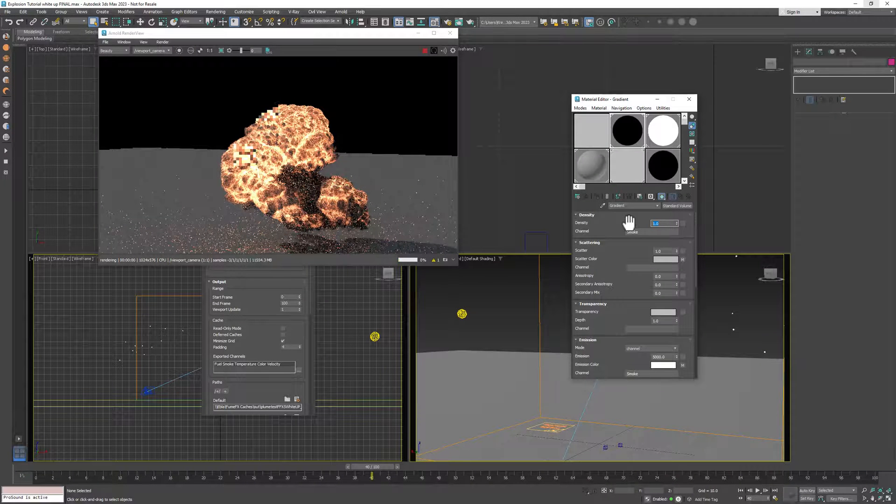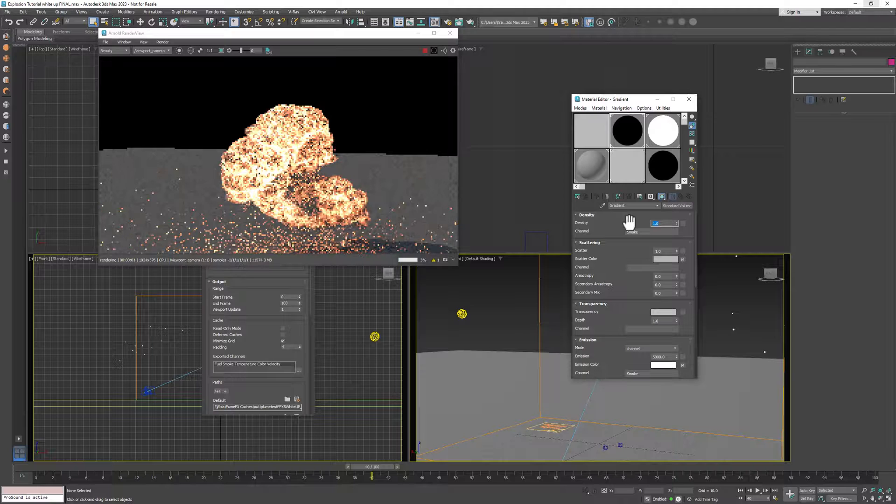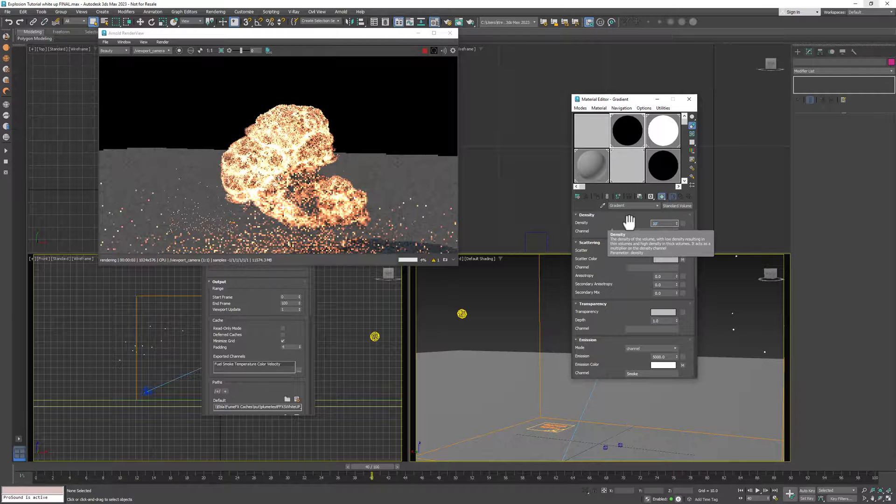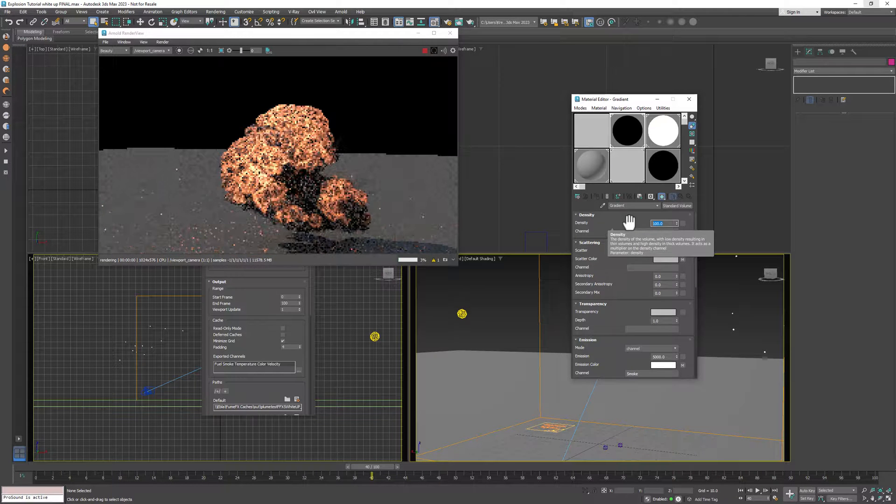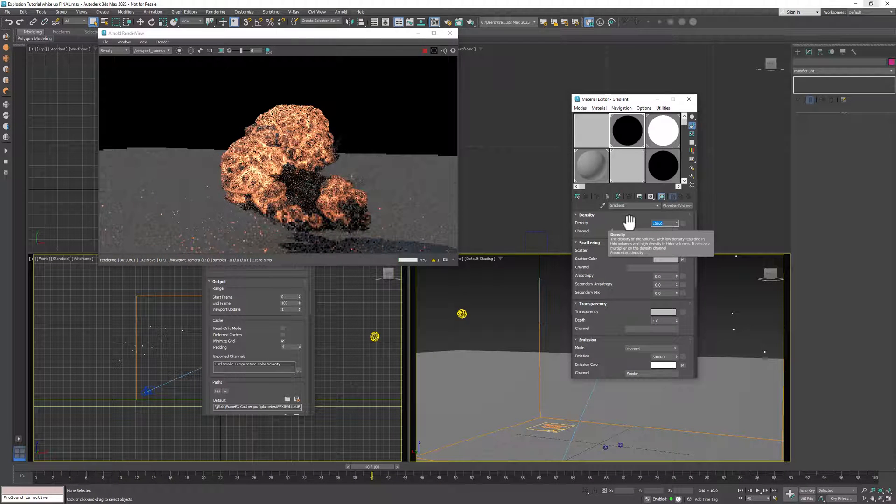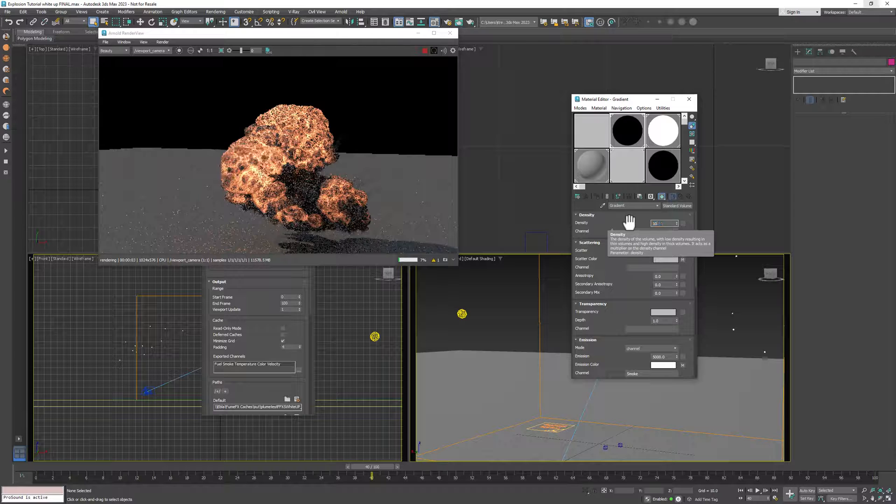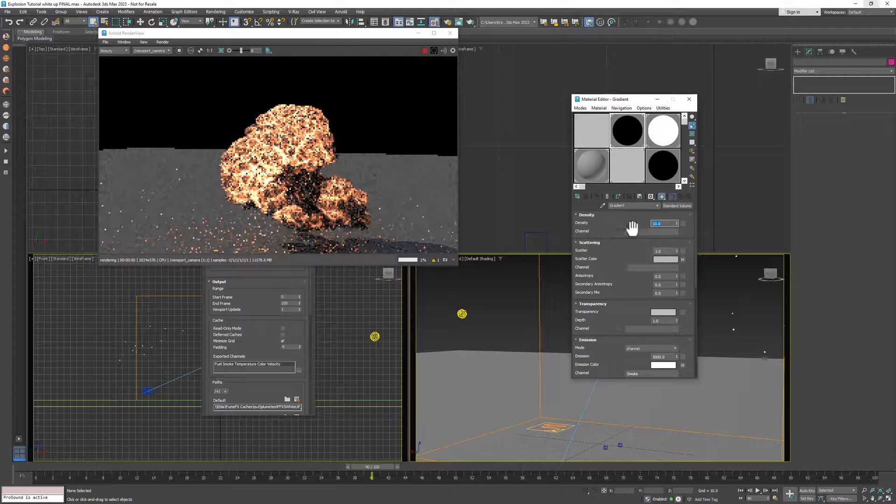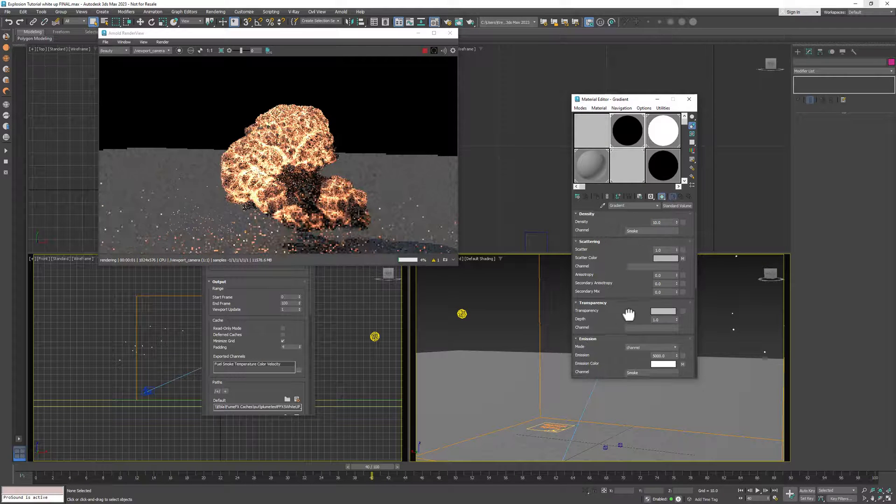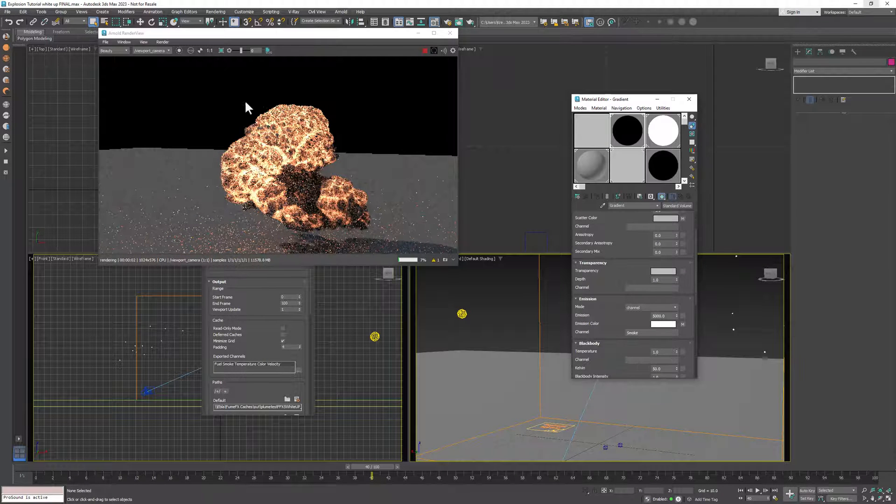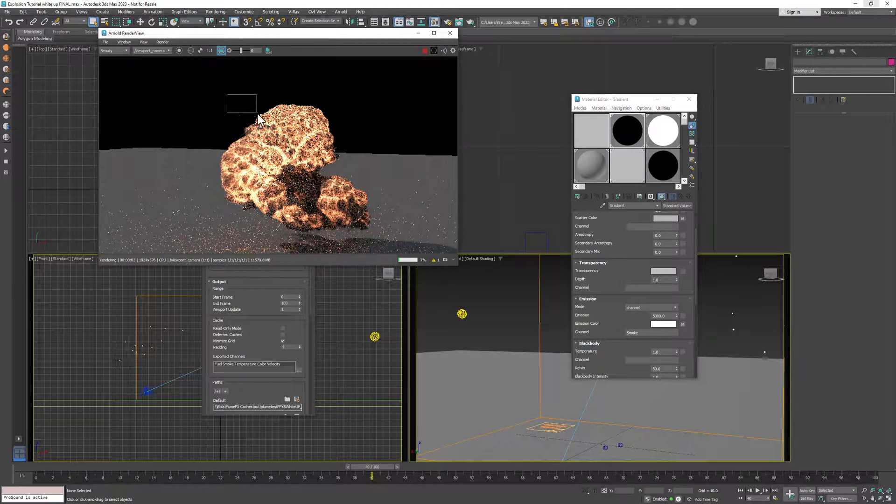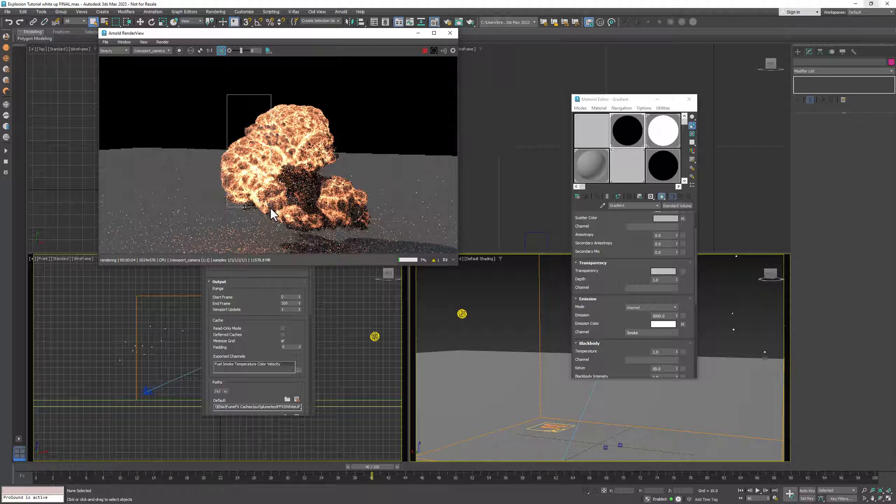Hello and welcome back for another FumeFX tutorial. This time we have a great video for everyone using V-Ray and it will show you how you can have full V-Ray rendering support for FumeFX caches, including GPU rendering.